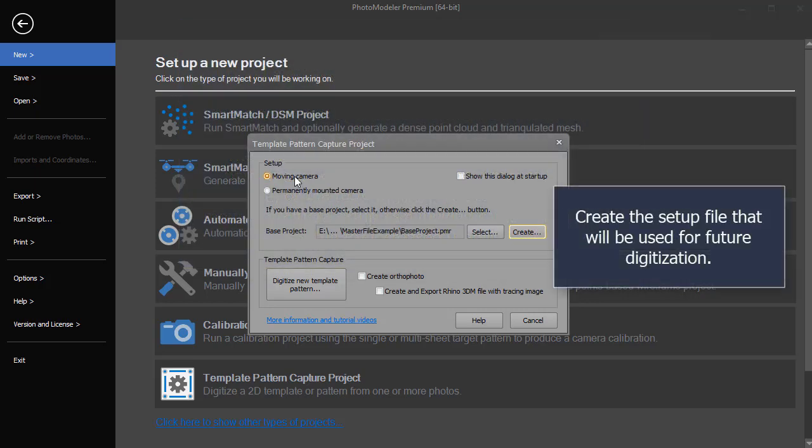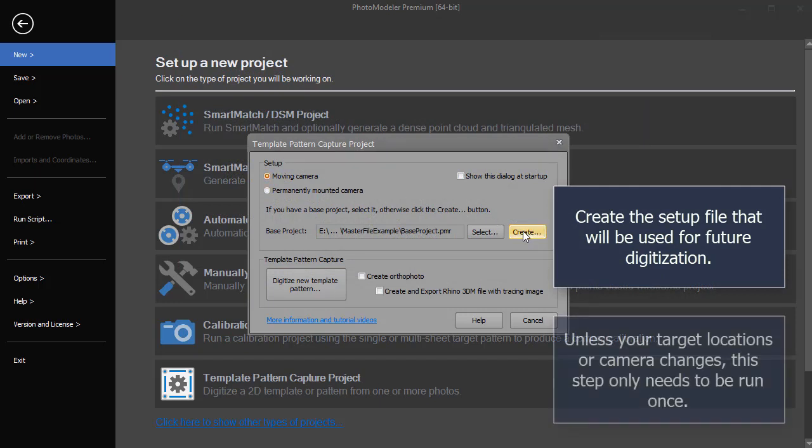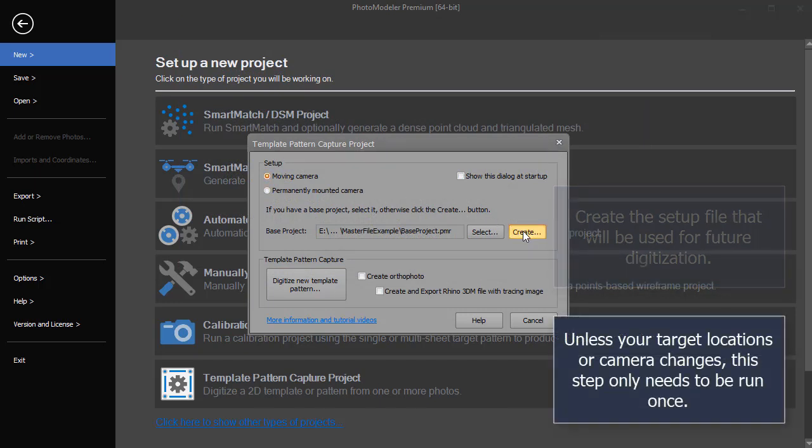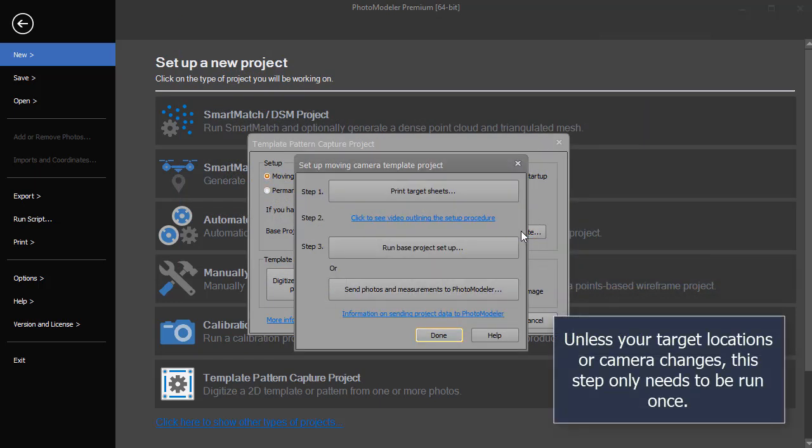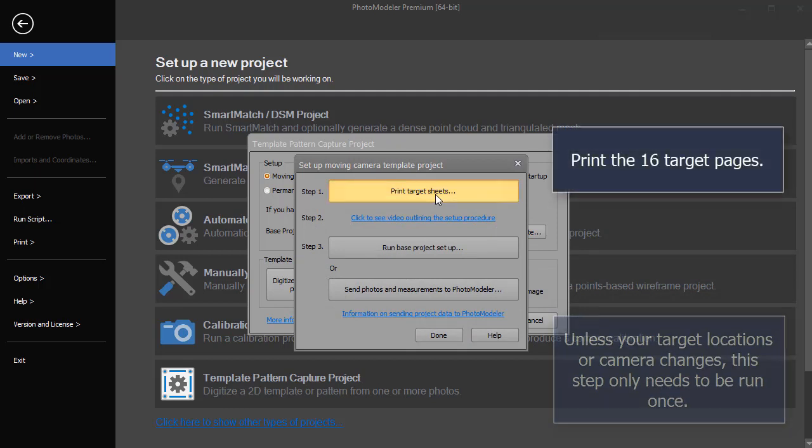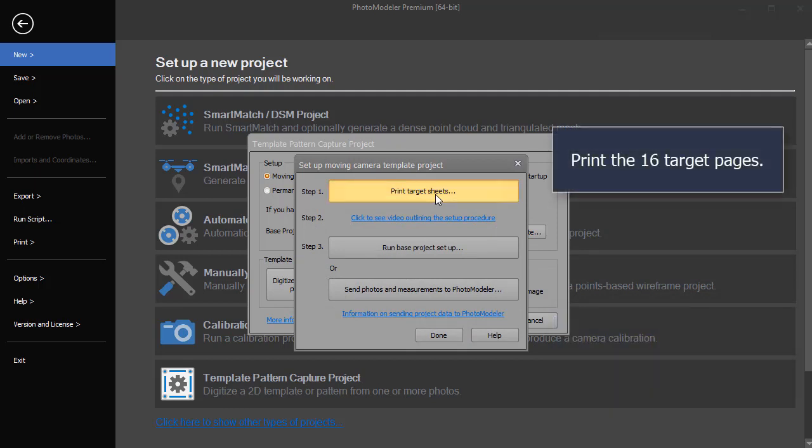Create the setup file that will be used for future digitization. Unless your target locations or camera changes, this step only needs to be run once. Print the 16 target pages.